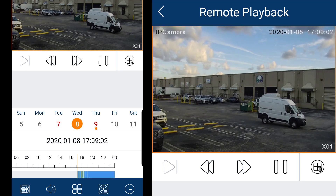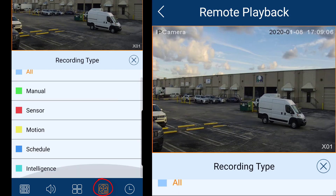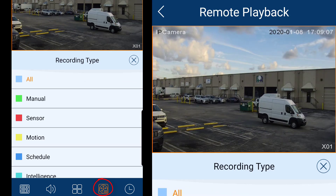You can also playback video by type. Press the Recording Type button and you will be able to playback video filtered by sensor, motion, schedule, and intelligence.